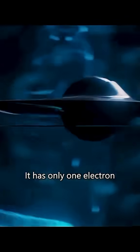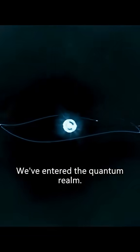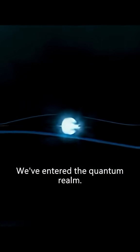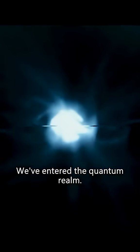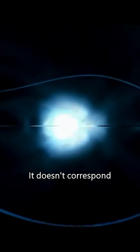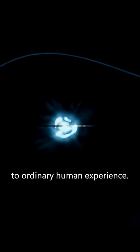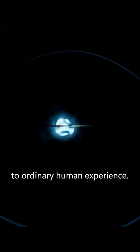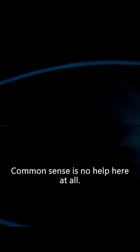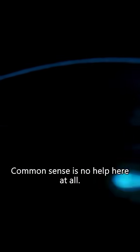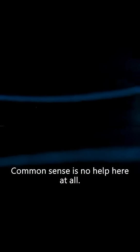It has only one electron and only one proton. We've entered the quantum realm. It doesn't correspond to ordinary human experience. Common sense is no help here at all.